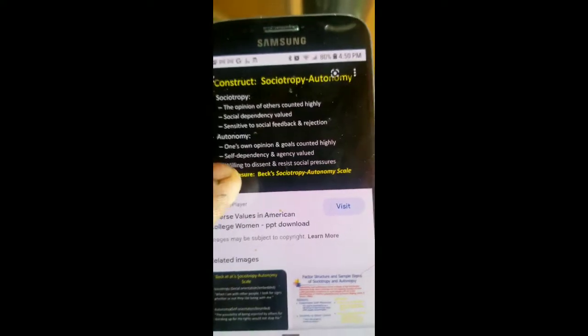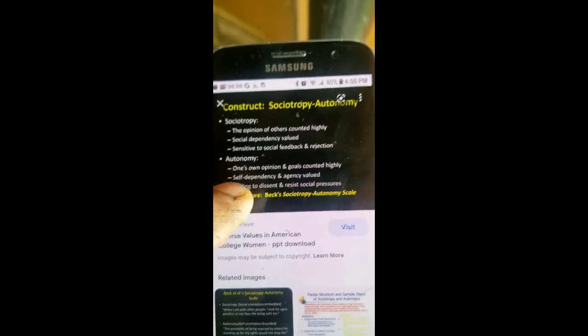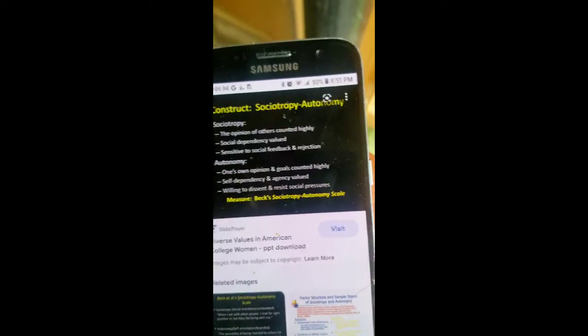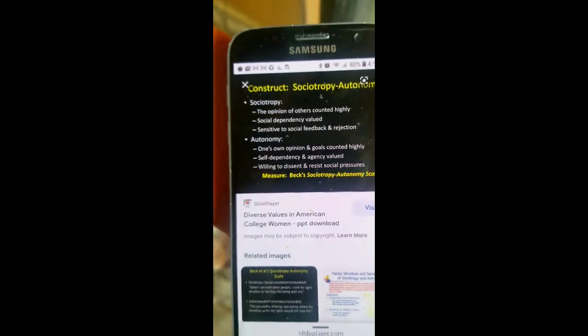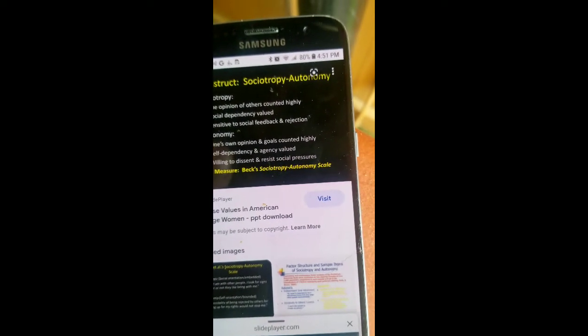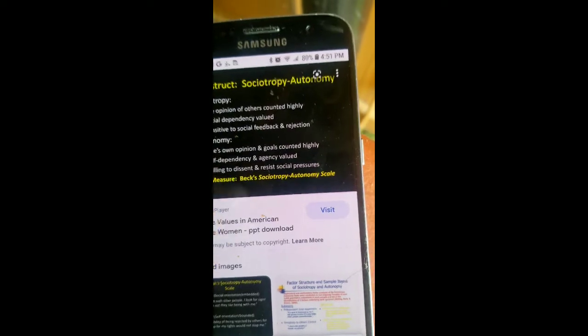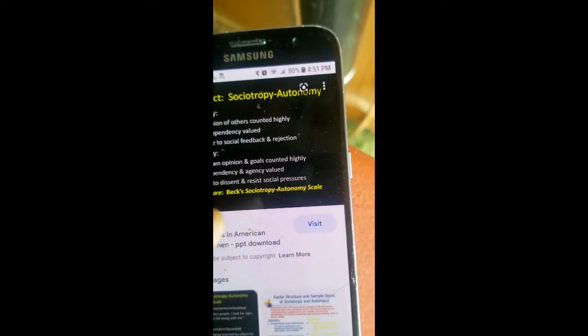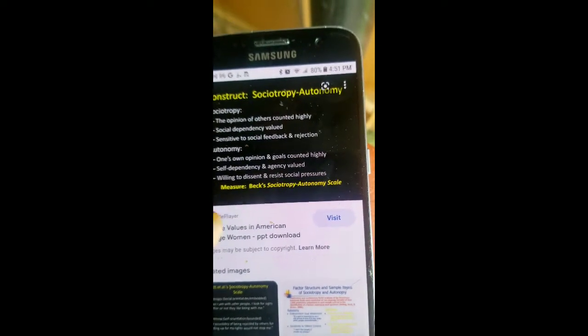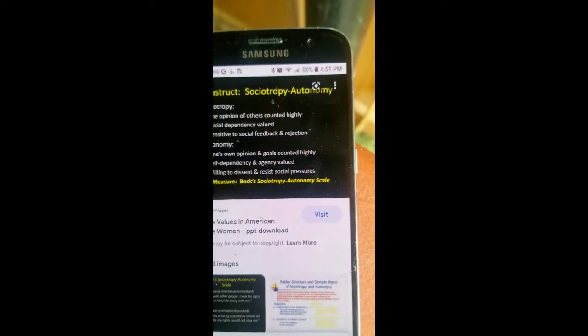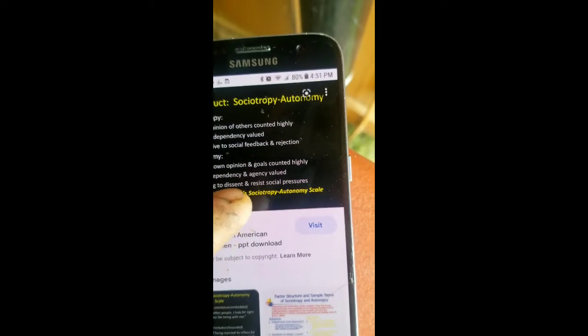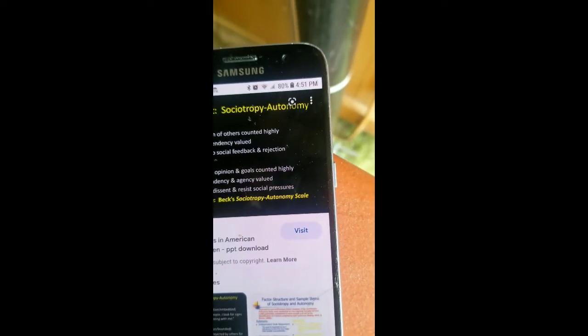Autonomy. Your own opinion and goals are highly valued. That's what you want to shoot for. Autonomy, not this sociotropy. It's the exact opposite of what you should be striving for, for self-dependency and value.